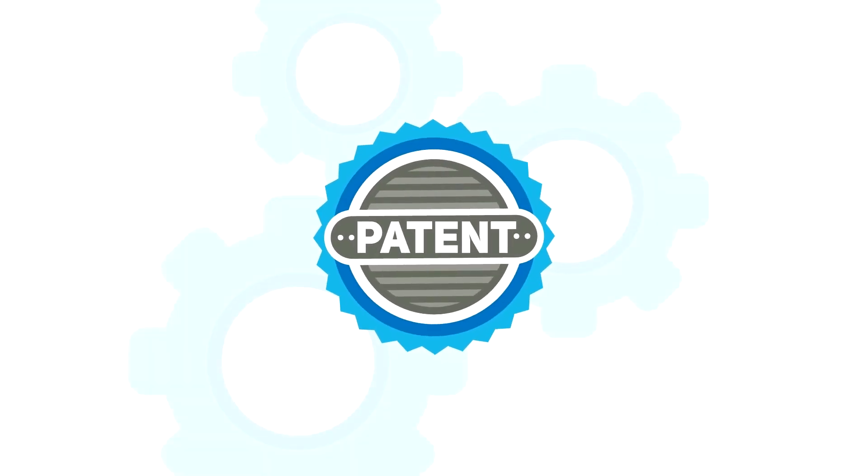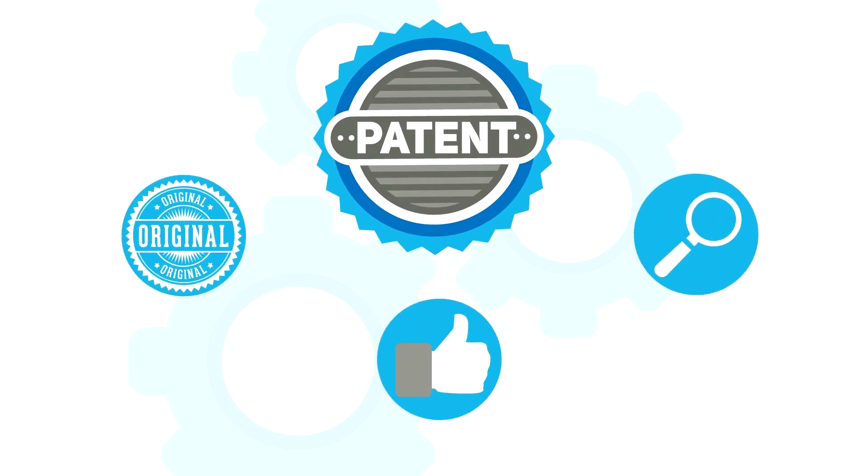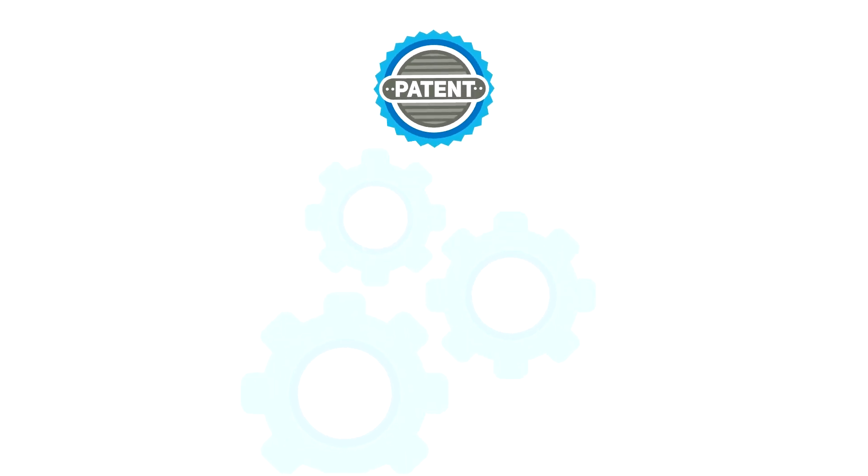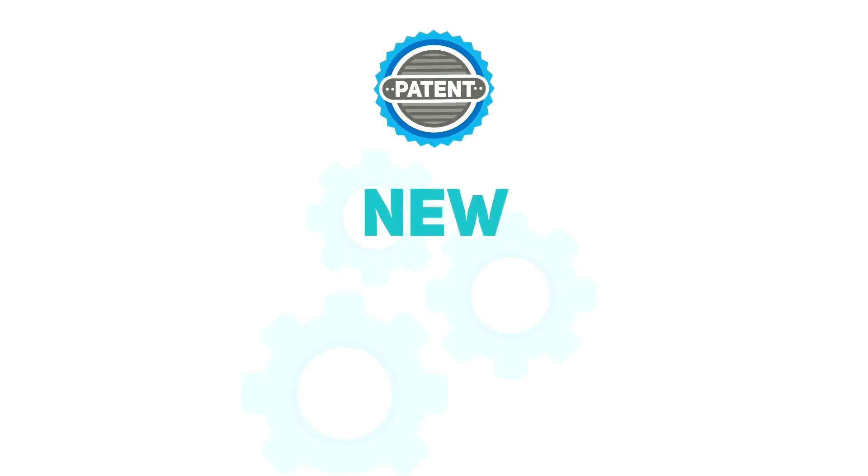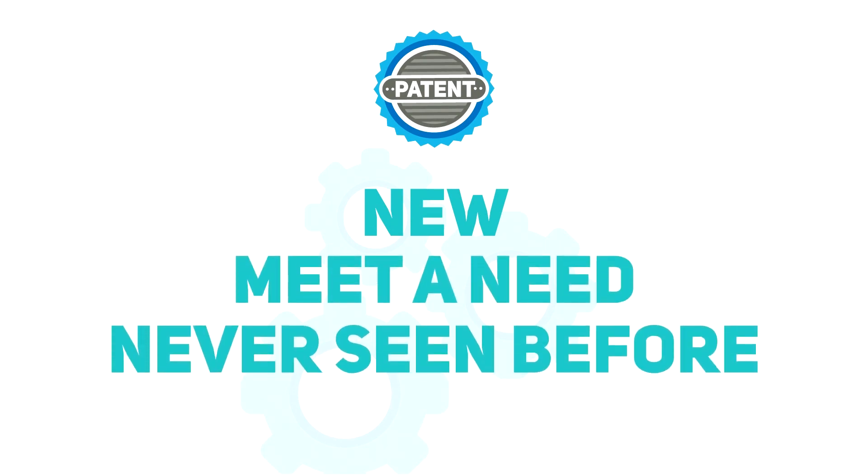Patents only cover inventions that are considered novel, useful, and non-obvious. That means an invention needs to be new, it has to meet a need, and even if it's new, it has to be something no one else has ever seen before.